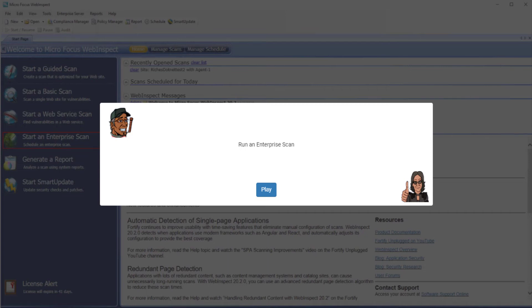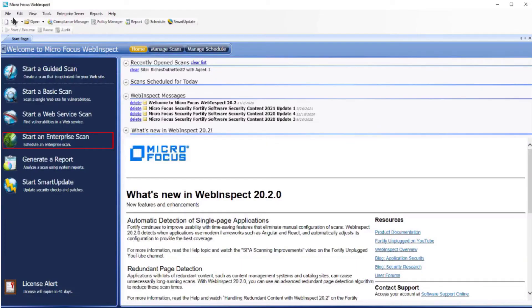Hey everyone, now it's time to run an enterprise scan. Let's play. Select start an enterprise scan.